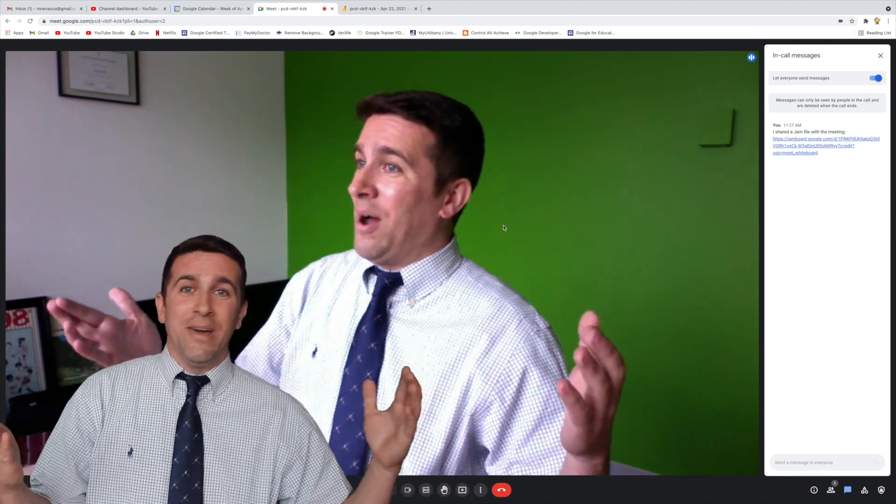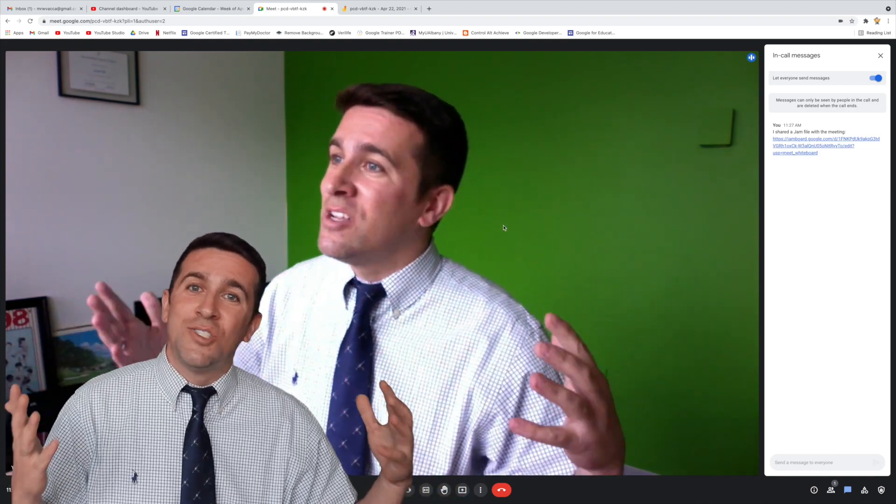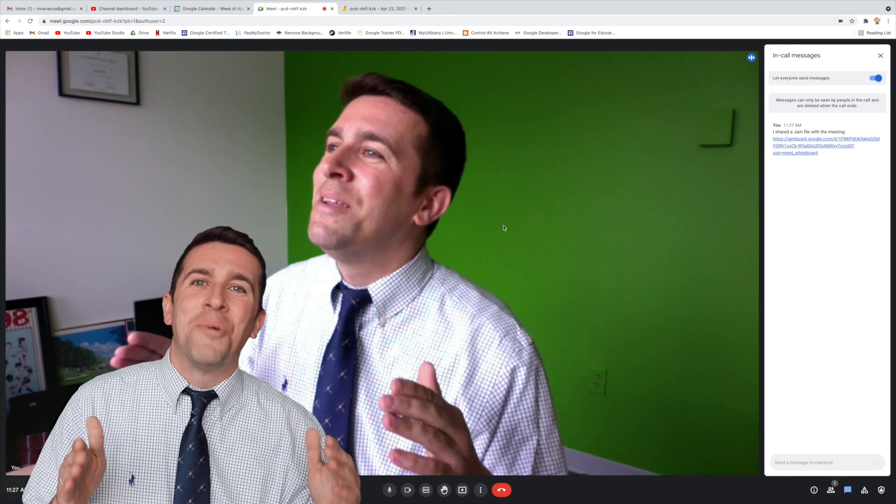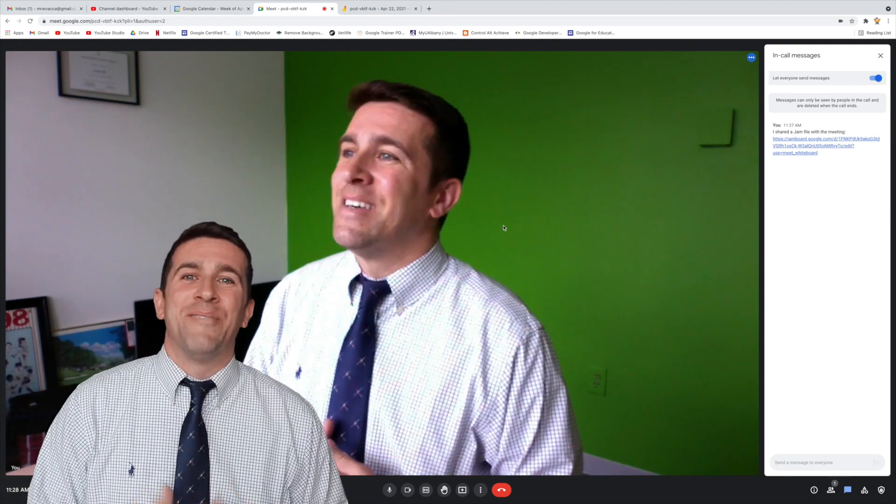And that's about it. Nothing too crazy, just made it a little more streamlined and more user-friendly.